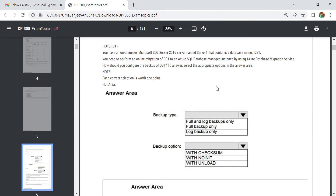This is a very common question because I got the same question in my AZ-900 exam also. It is asking we need to perform an online migration of DB1.